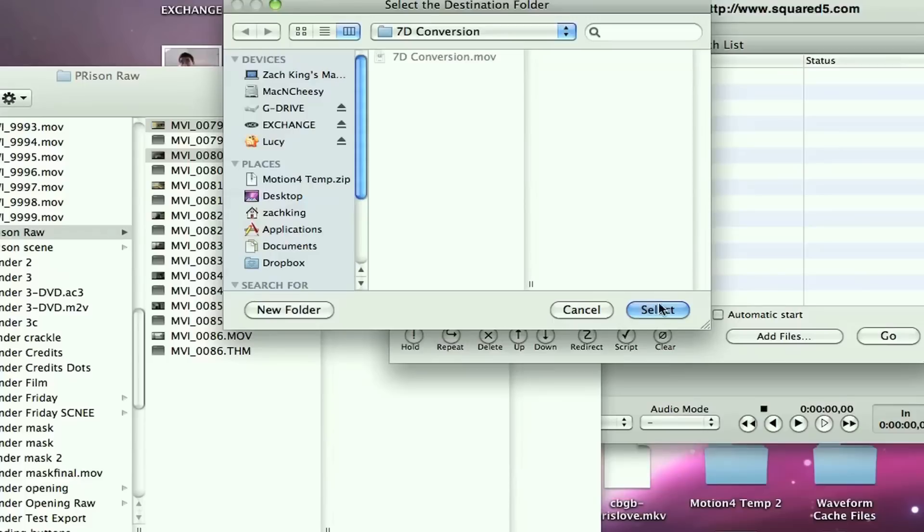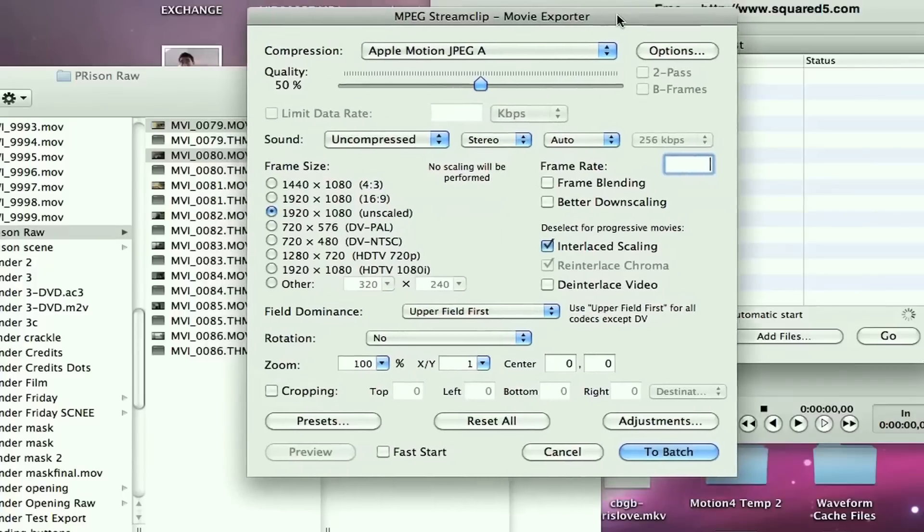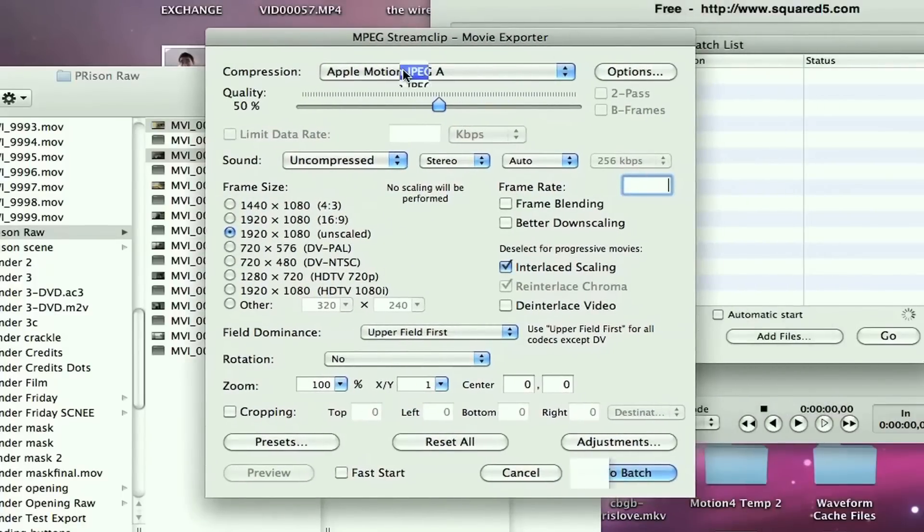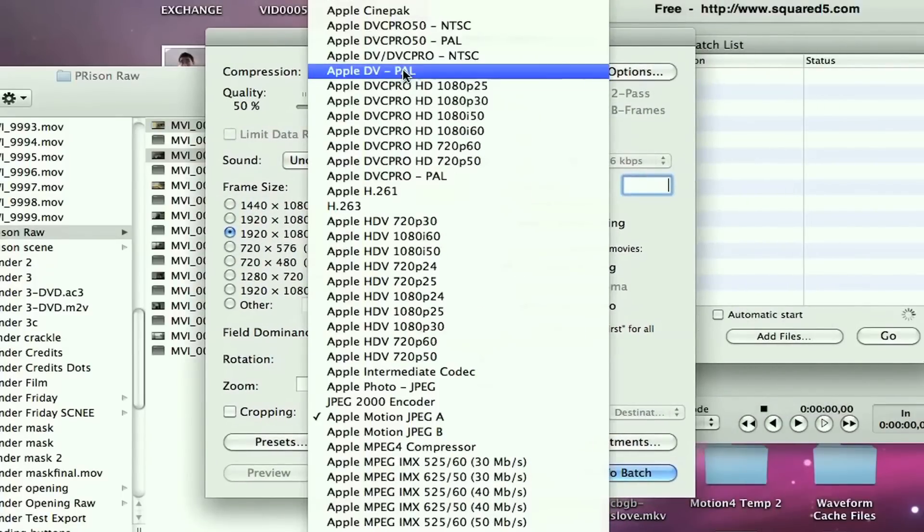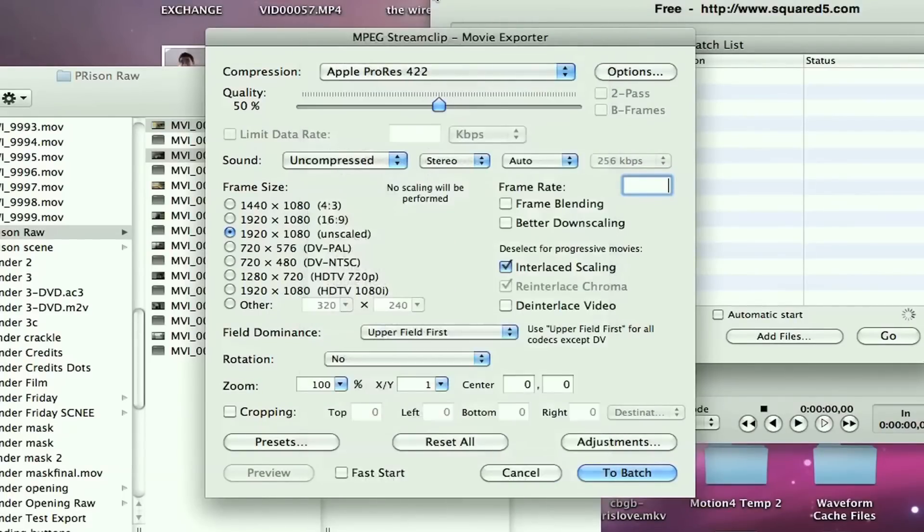I've got a save location here, a folder called 7D Conversions. Now, this is the most important window that you're going to deal with. Your compression type, you want to scroll up. And the trick is here to go to Apple ProRes 422, not the high quality version. Just hit the 422.